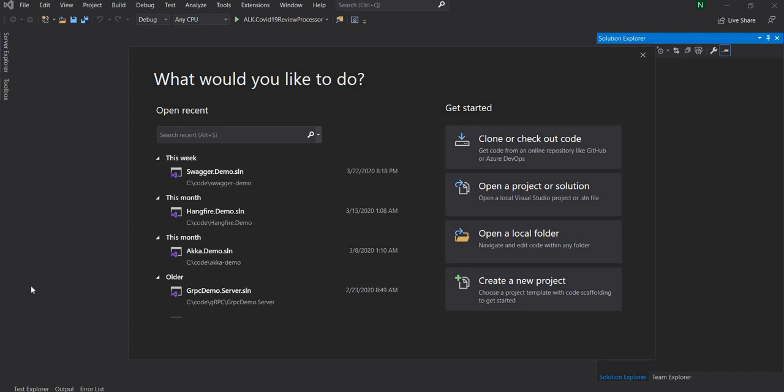Hello everyone and welcome to .NET Core Central. In today's video I'm going to discuss how to implement health check using the out-of-box health check middleware provided by ASP.NET Core. This middleware is something available with ASP.NET Core 3.1, so to do that I'm going to first create a project in ASP.NET Core 3.1.